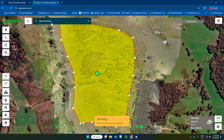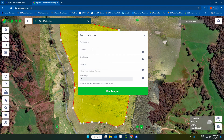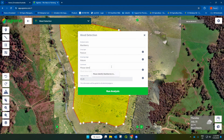So what we're going to do is a blackberry weed detection analysis. We'll come up to 'choose analysis' and go over to weed detection. The analysis name will be 'BlackBerry', crop type pasture, growing stage mature. In the comment, I'm going to say 'please identify BlackBerrys'. I'm going to hit 'run analysis'. Agremo will take about 24 hours to run this analysis — somebody on the back end is going to look at it, make sure the algorithm is correct, and that everything's going to work with it.